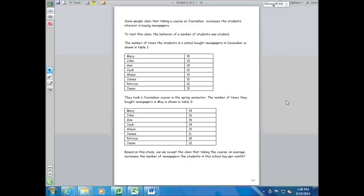Now the question is this: based on this study, can we accept the claim that taking the course on average increases the number of newspapers the students in this school buy per month? It's important to notice that we have a sample of the buying behavior of a few students, then we have an intervention — taking the course — and after that a measurement of their behavior. But the question is not about those specific people. If we want to know the change in behavior of those specific people, we can look at the average before and after and make a judgment about this specific sample.